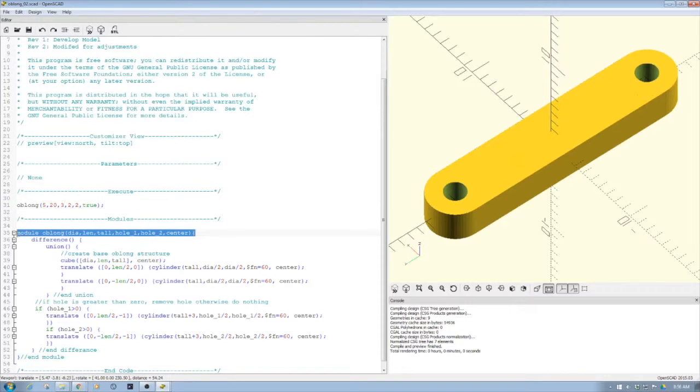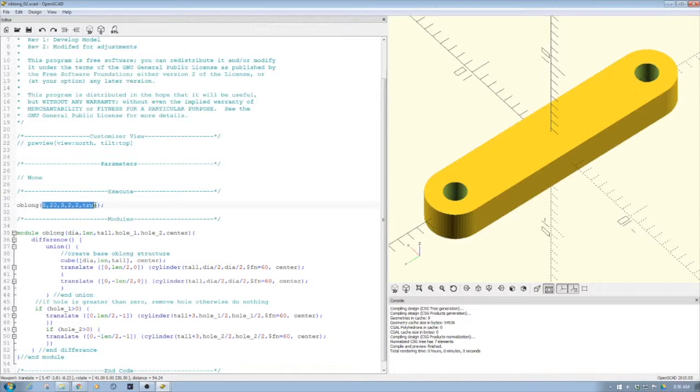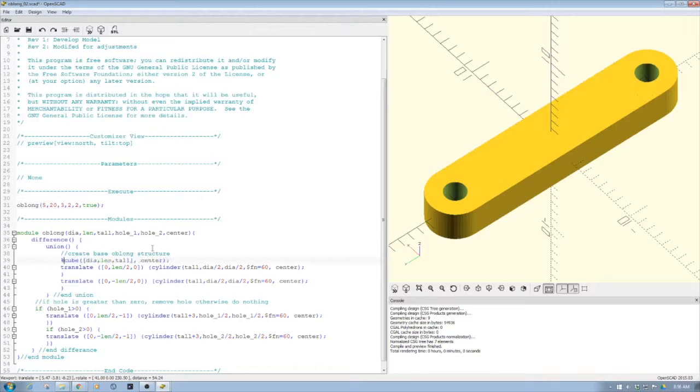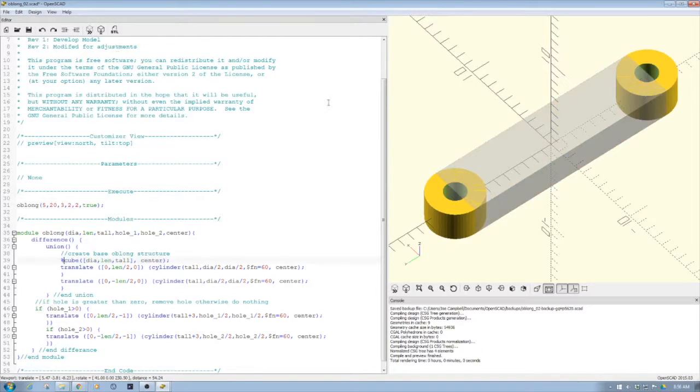I'm creating a module called oblong and as you can see I'm passing it a number of variables. Let's jump down here into the module code and then let's add a percent so we can kind of see how it comes together.